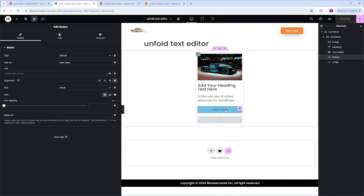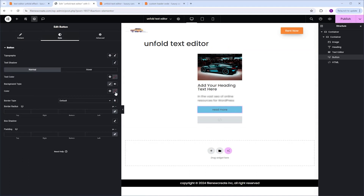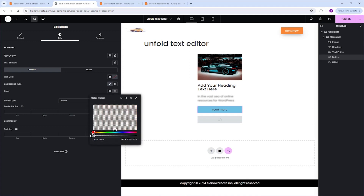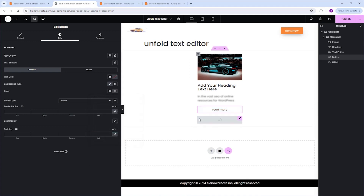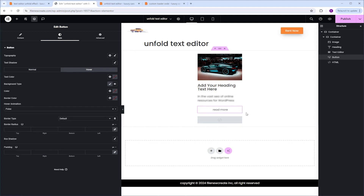Now let's say you don't like the button look and you want to use only text. No problem — just make sure your button is selected, go to the Style tab, Background Type, click on Classic, then click the Color Picker and make it transparent. Now you have only text. You can even go to the Hover state and add an animation — we'll add a Pulse animation. And now we have only text with a hover effect.